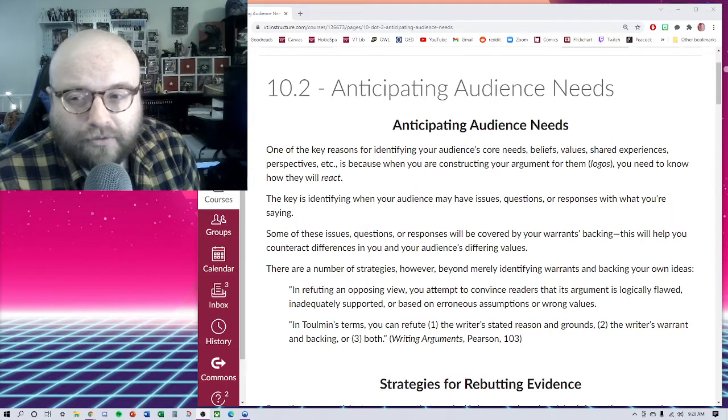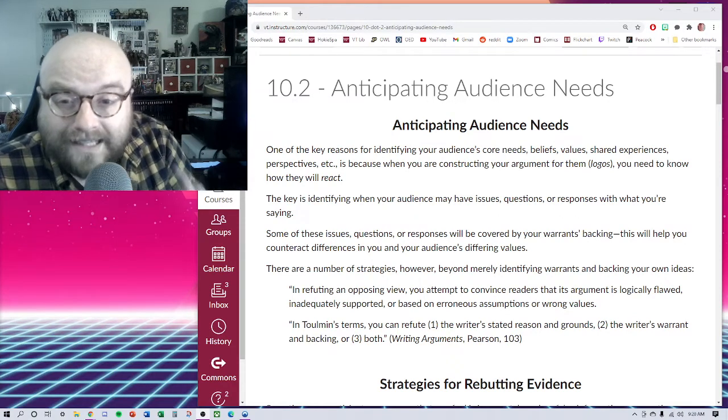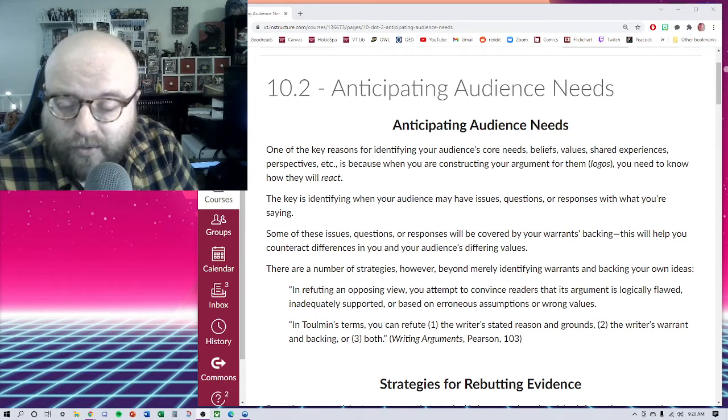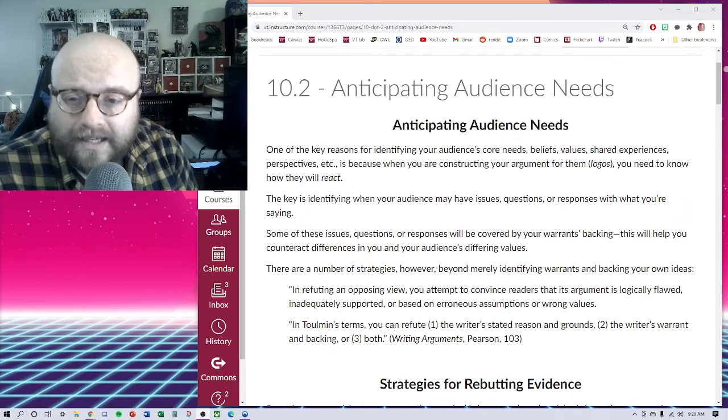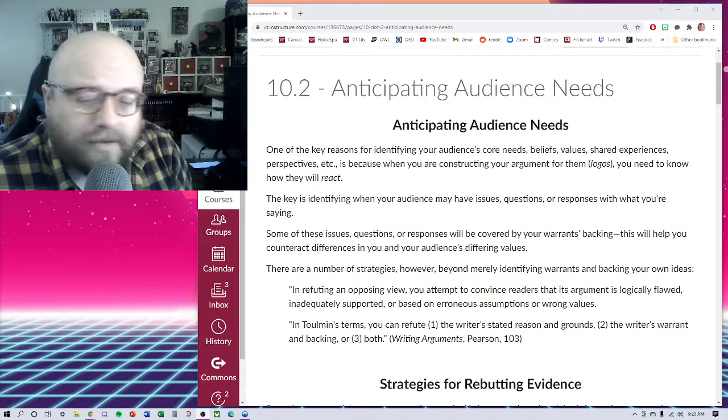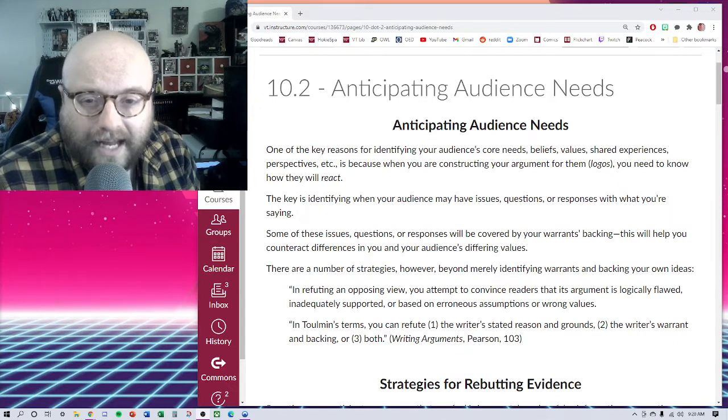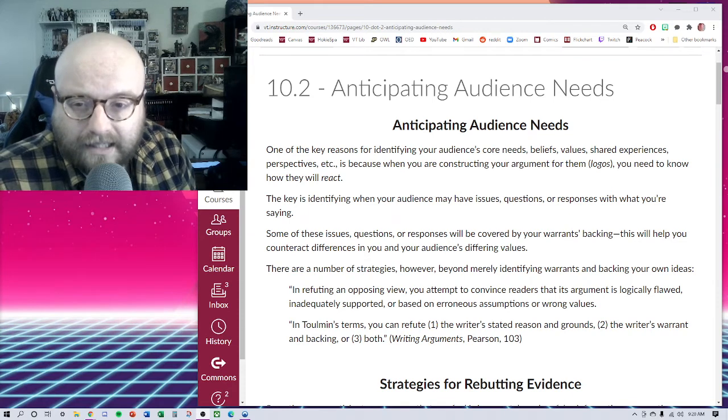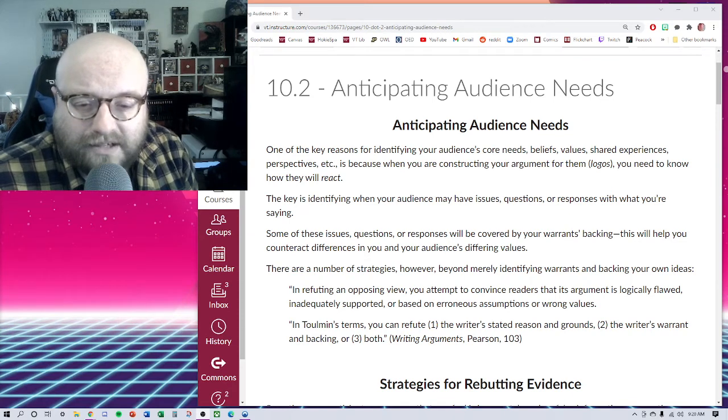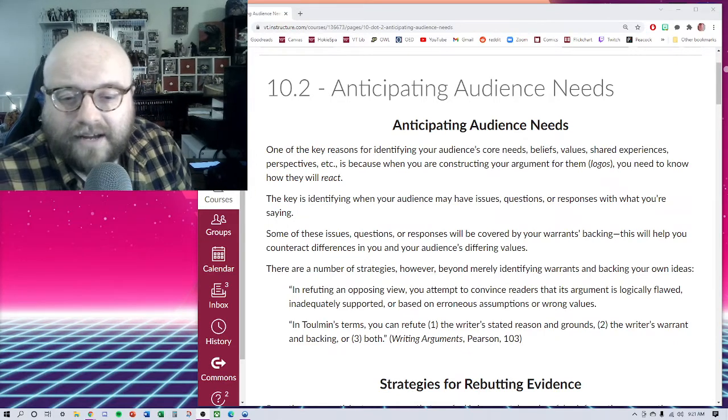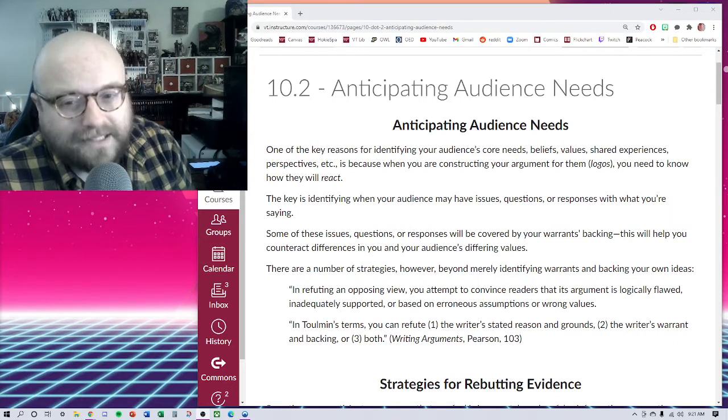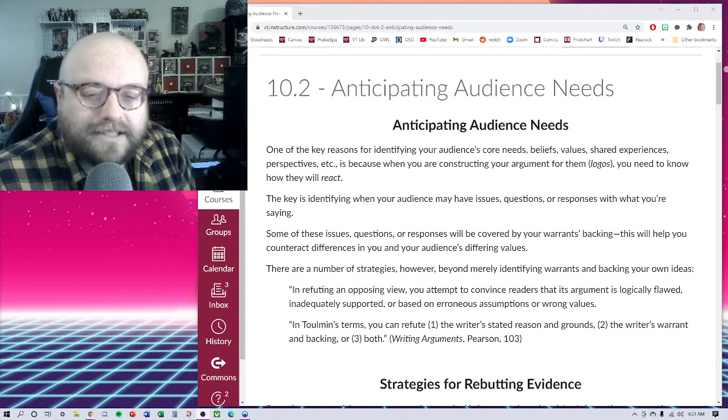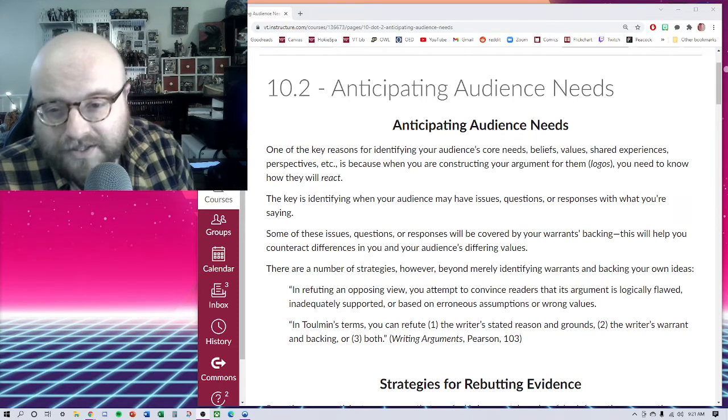Now I do want to reiterate before we move on that organization and formatting is key. It is really important that we keep things organized, neat, easy to read, not just for my sake, but for your own sake, because we want to be able to easily parse things out. So as you see in my example on canvas, I want you to follow my lead in terms of formatting and labeling each of your paragraphs.